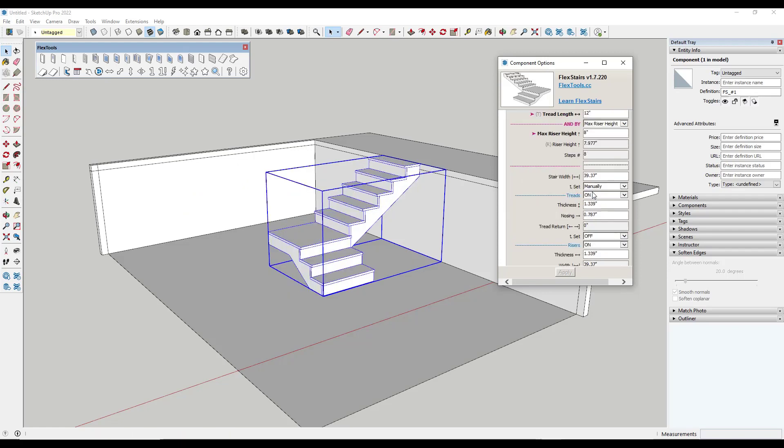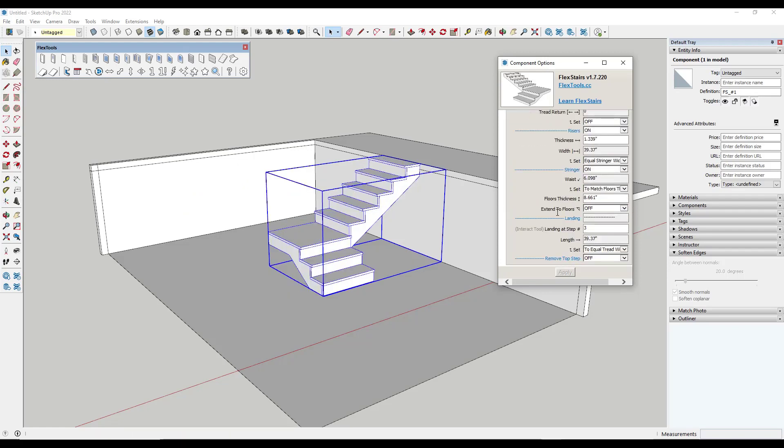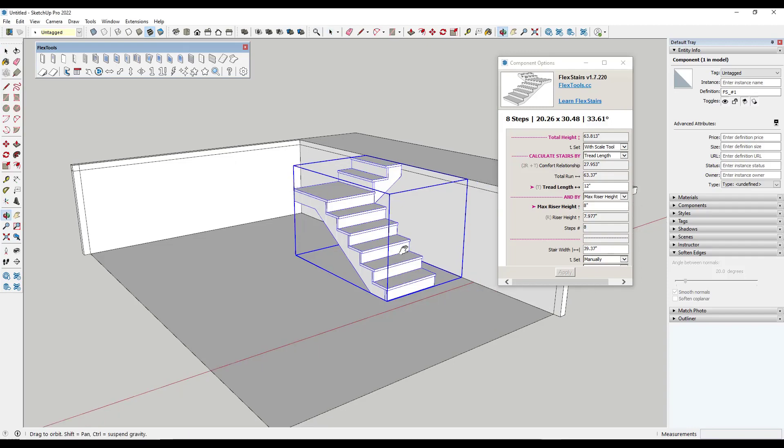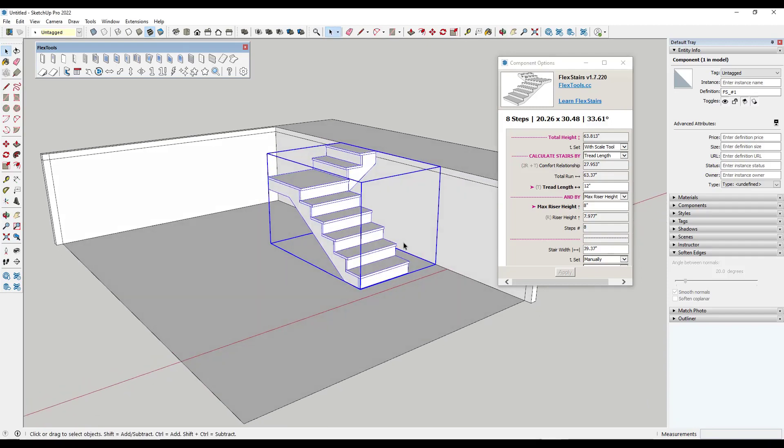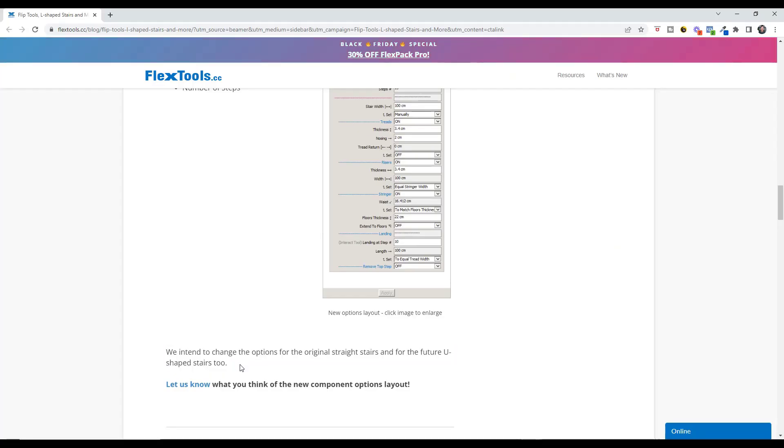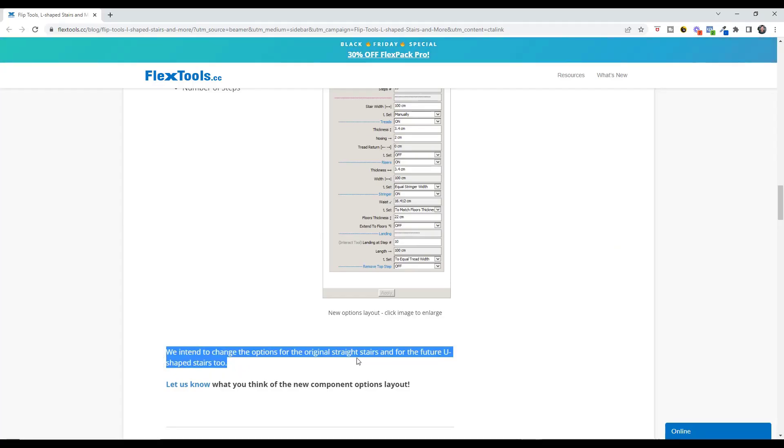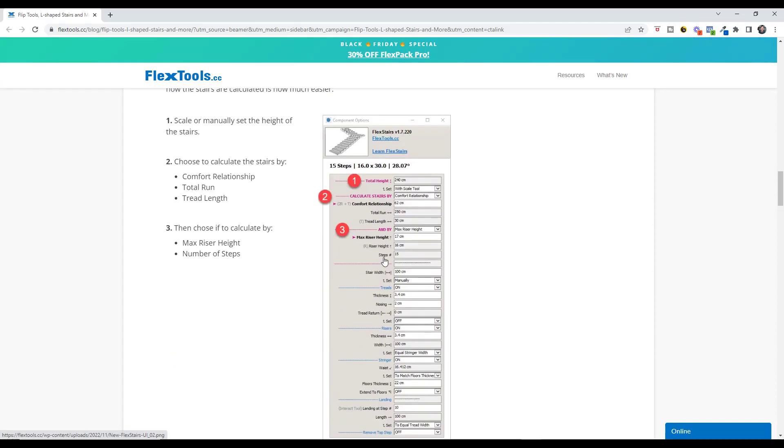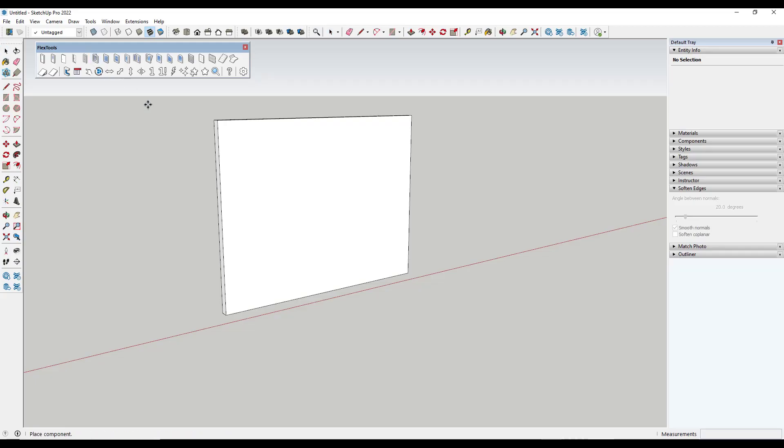And so you can also adjust at what point your landing shows up. So for example if we wanted this landing to show up at step number six we would just type in a value of six and click on apply right here. So if you want to create L-shaped stairs this is a valuable way to be able to do that. Note that their next step is they're planning on changing the options for the original straight stair in order to be able to calculate things this way as well which I think is a very intuitive way to calculate your stairs.